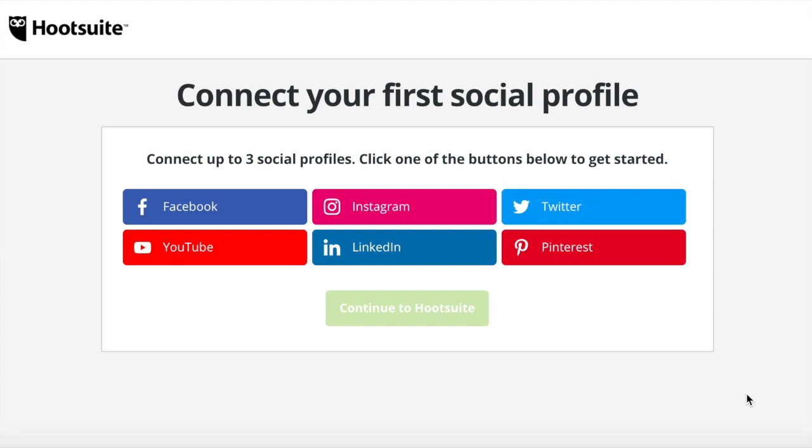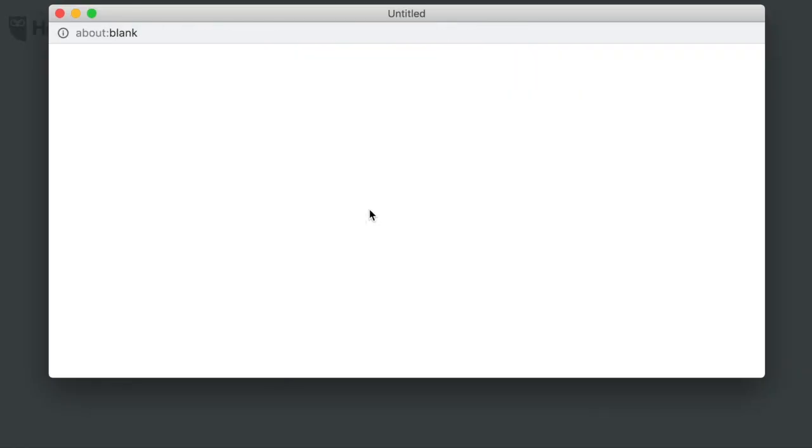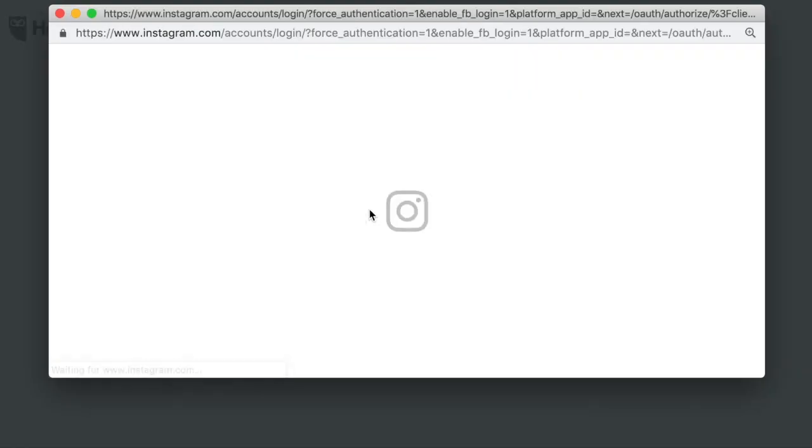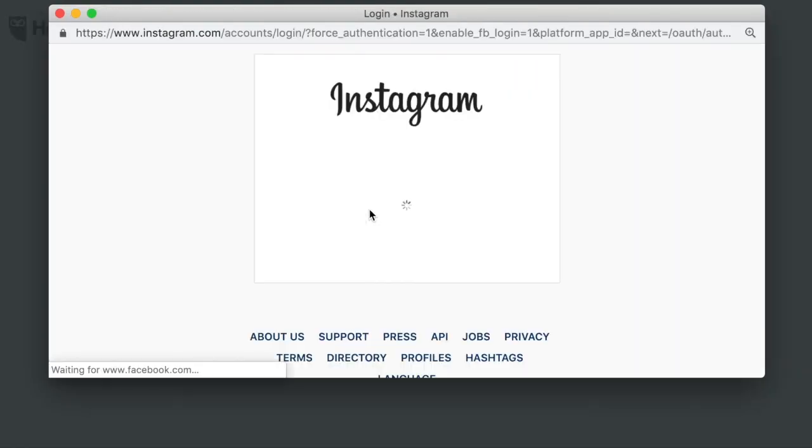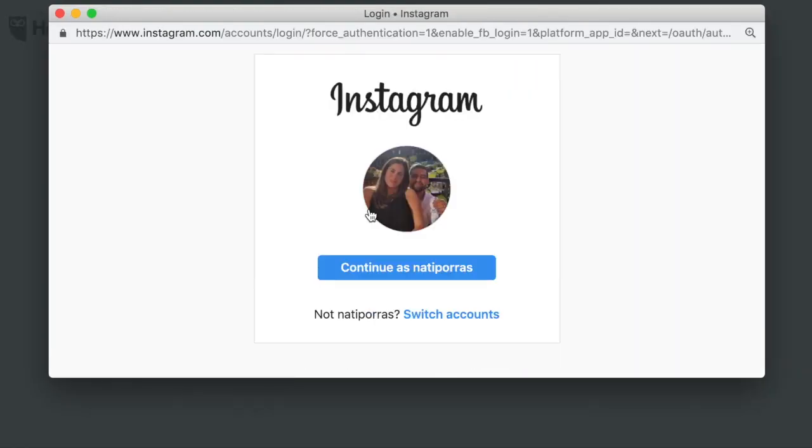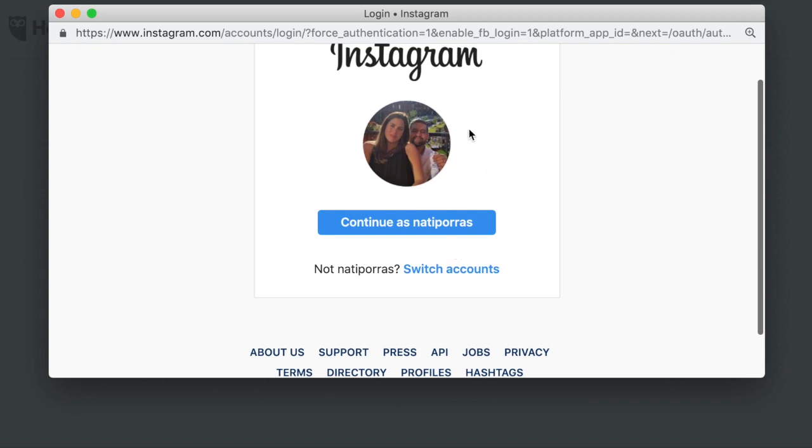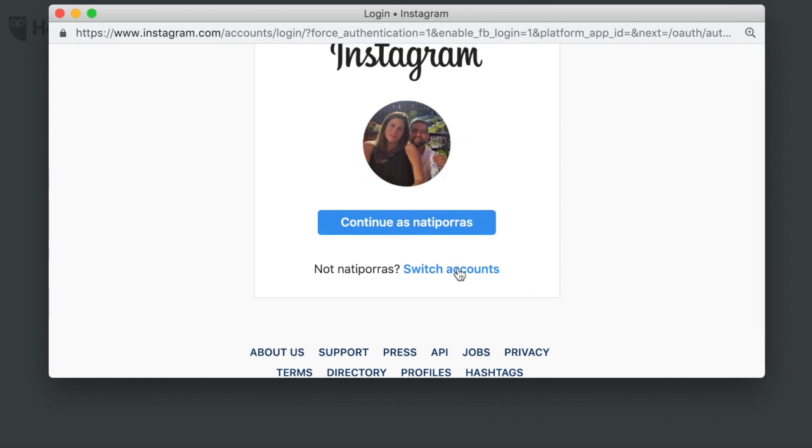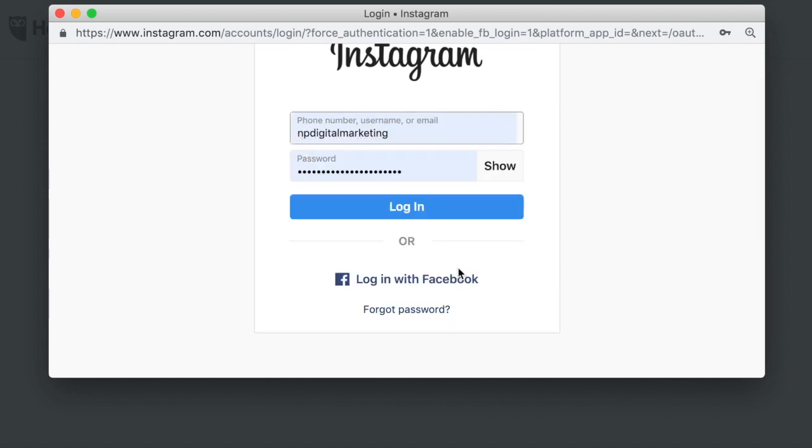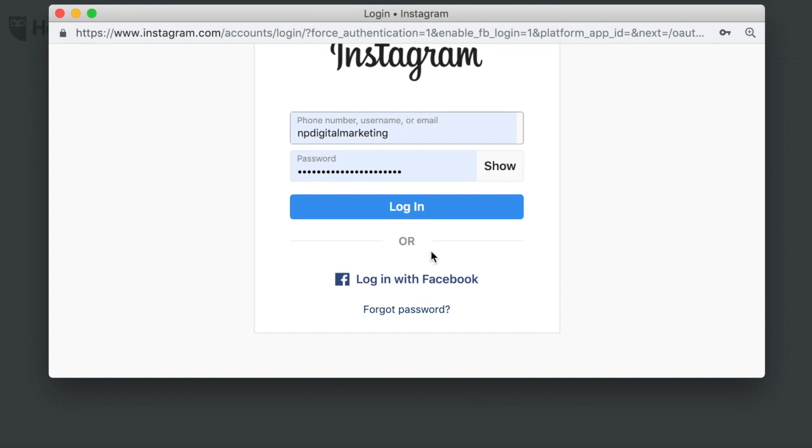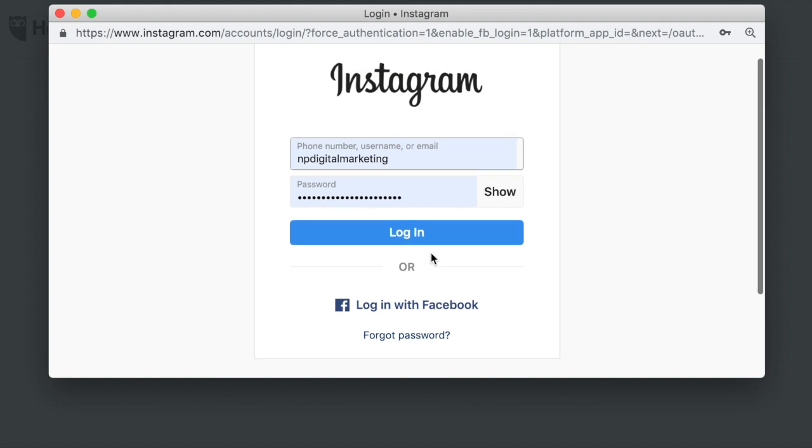So let's go ahead and connect our Instagram account. We're just going to click on this Instagram button here and this window is going to pop up. I'm actually going to switch this account, this is my personal account and I don't want that one. I'm going to switch it to the business account that we have. You have to have your username and password ready for this step. So make sure to have that close to you. Then you just hit on this login button.